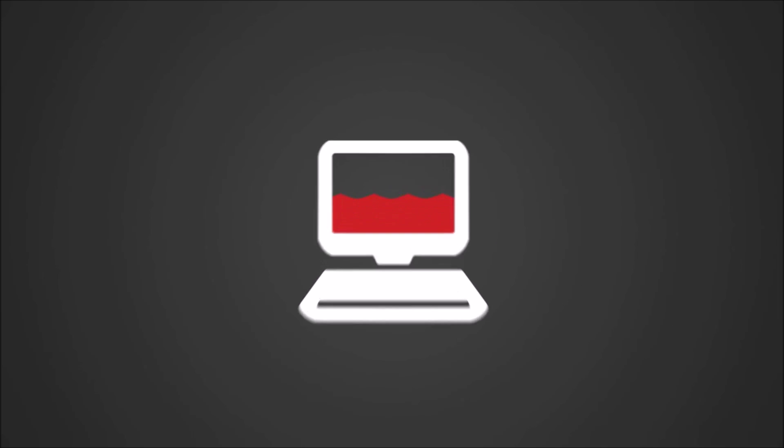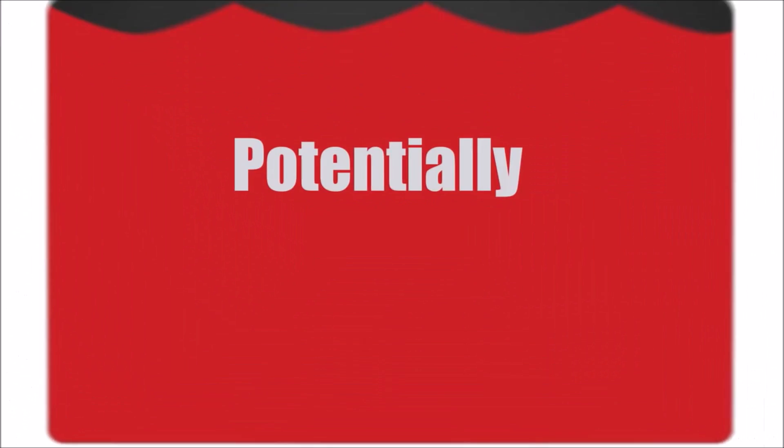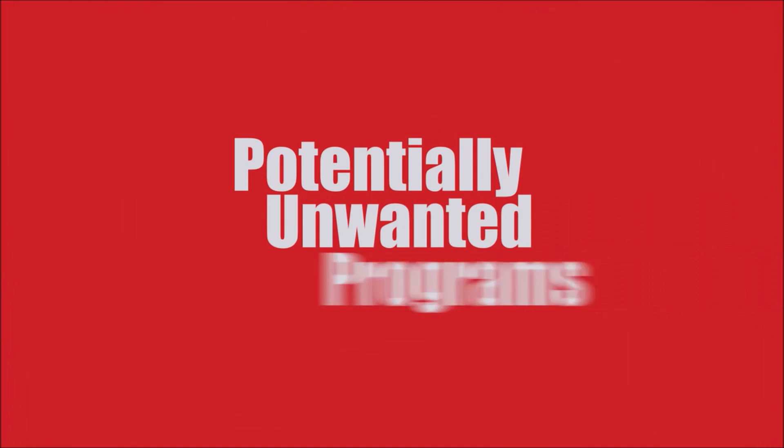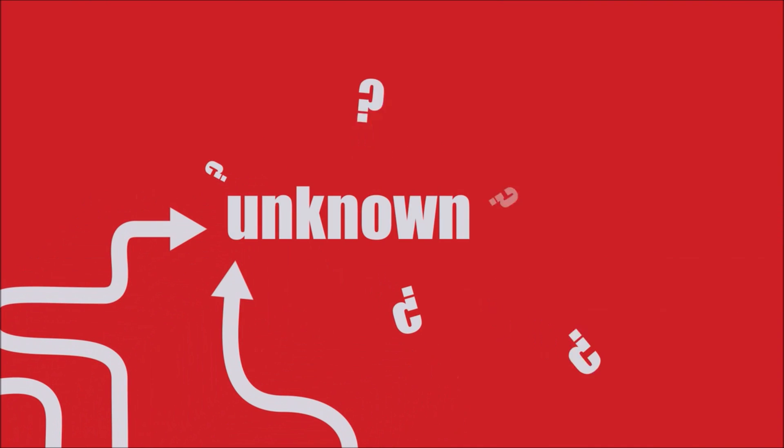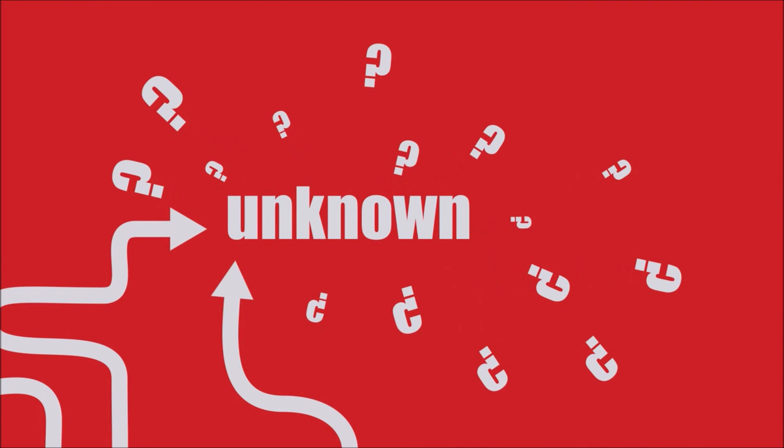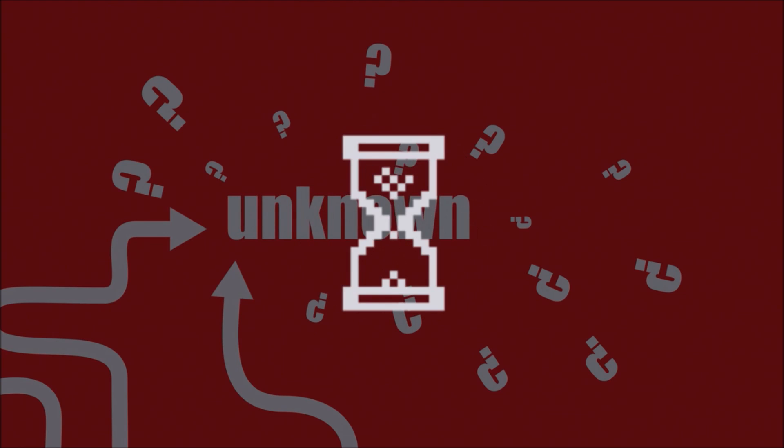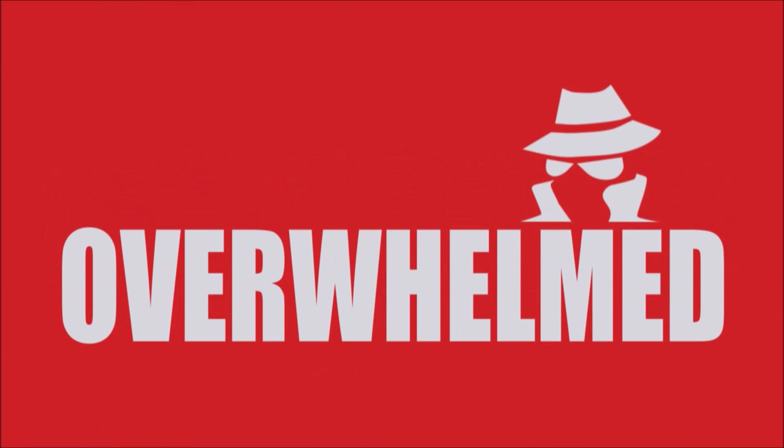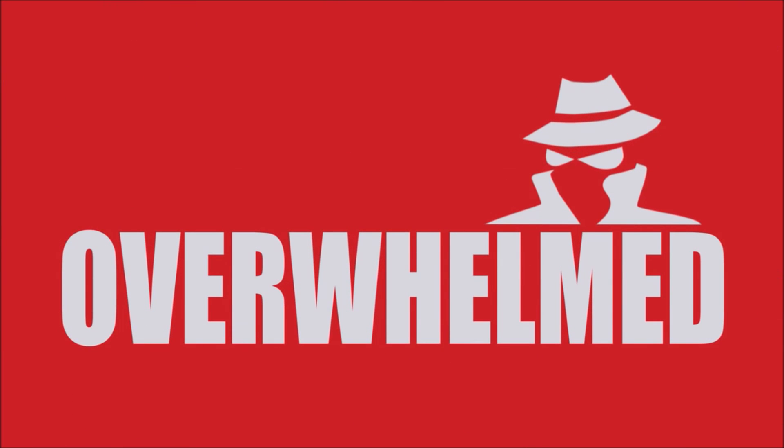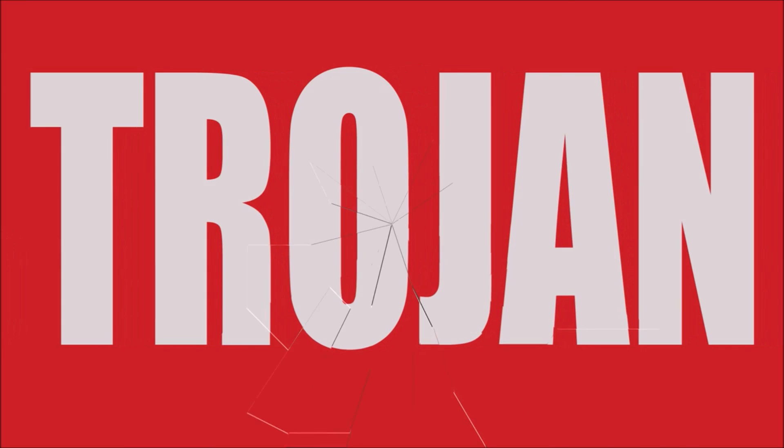What just happened, you're probably wondering? Well, your machine got flooded by annoying potentially unwanted programs which redirected you to unknown sites, slowed down your computer and internet connection, overwhelmed you with suspicious ads, or even distributed a Trojan into your system.